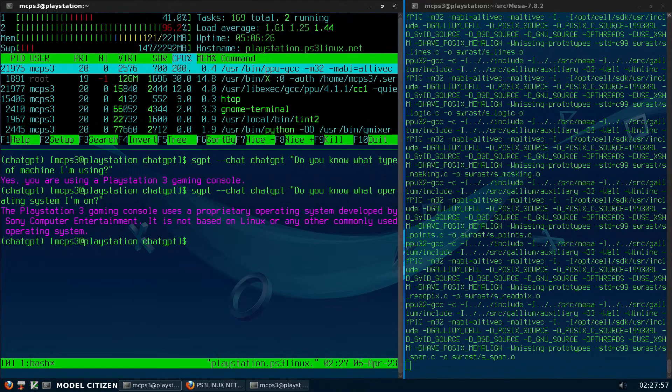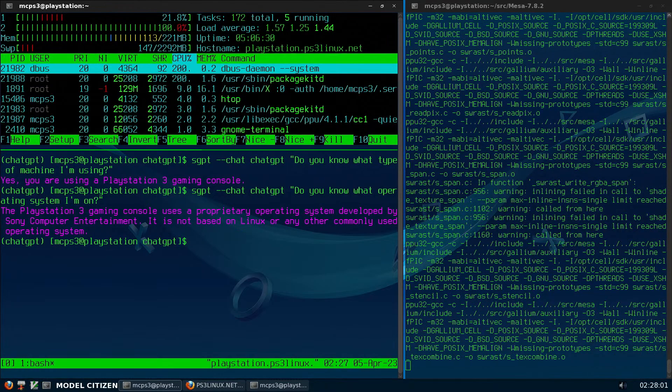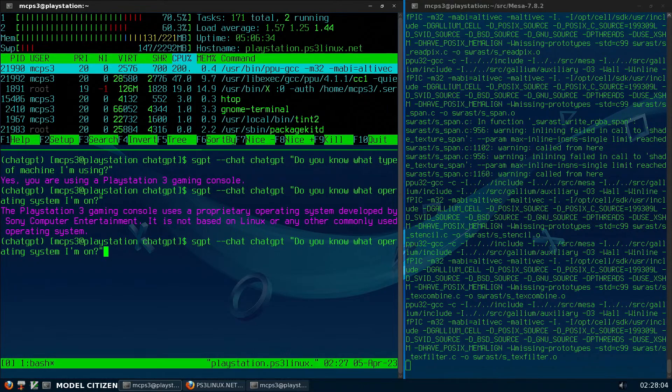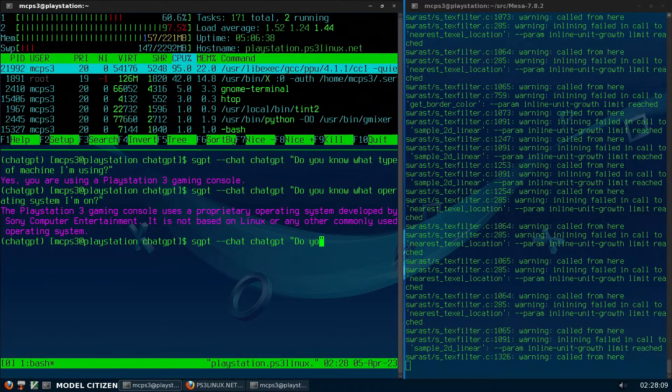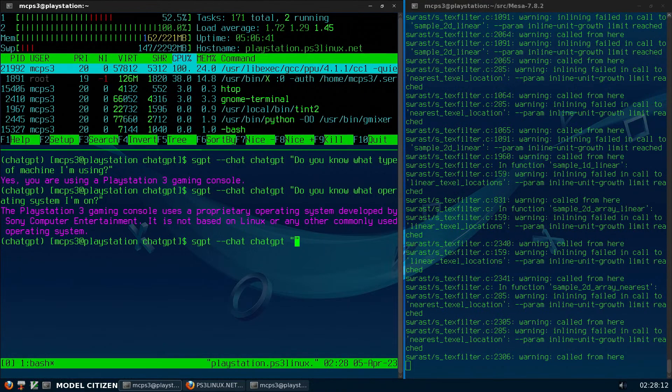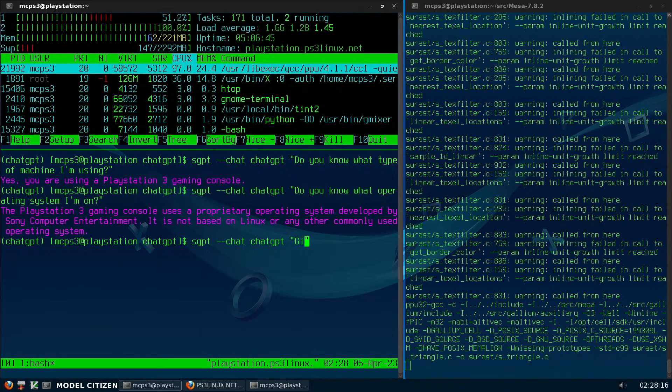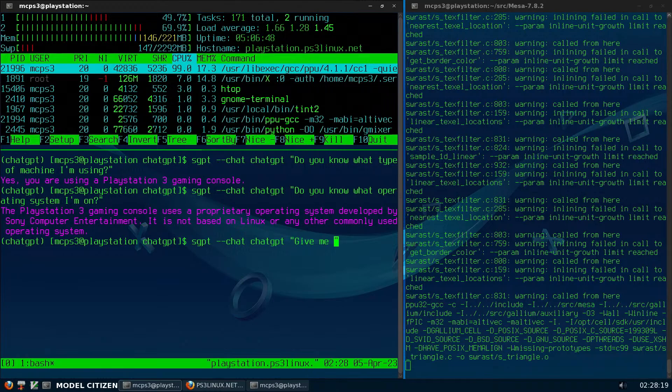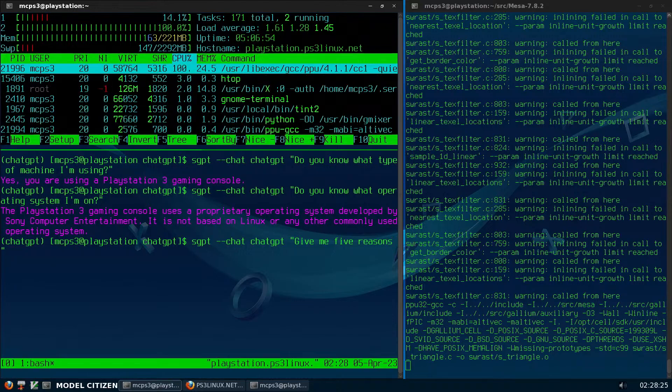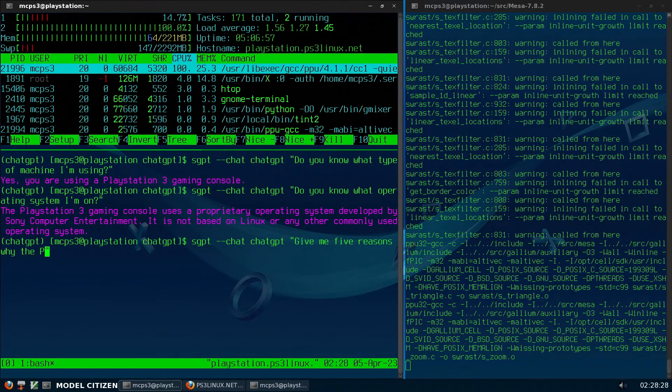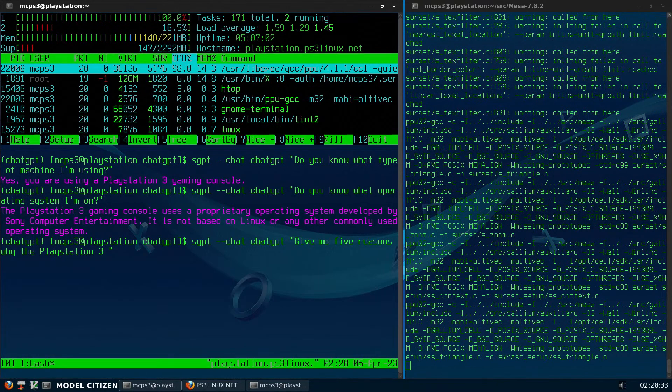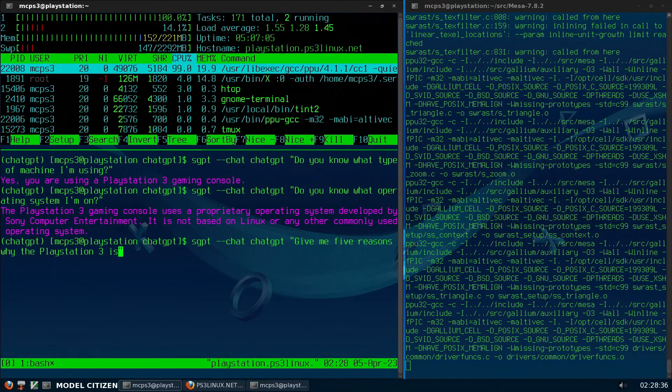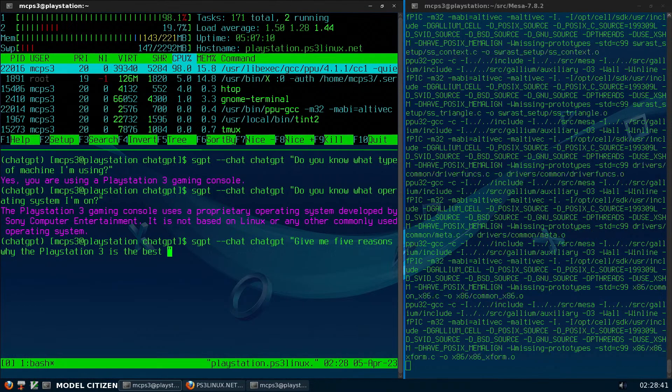Let's see, let's give it a challenge. Let's put our question in the quotation marks here. Give me five reasons why the PlayStation 3 is the best.